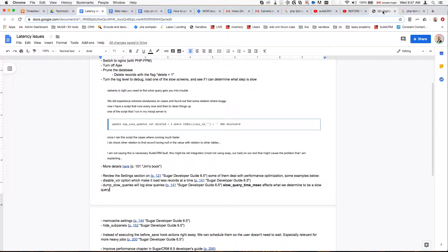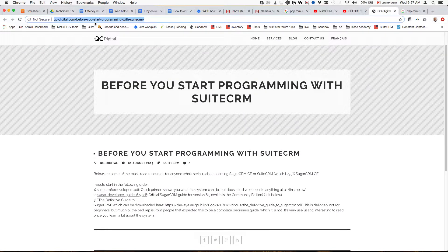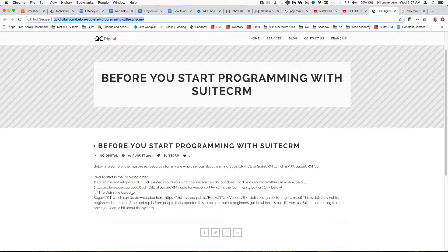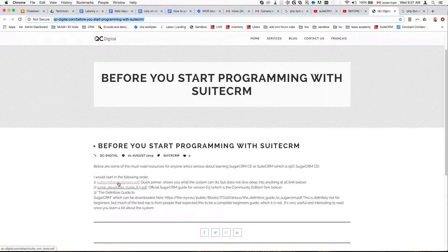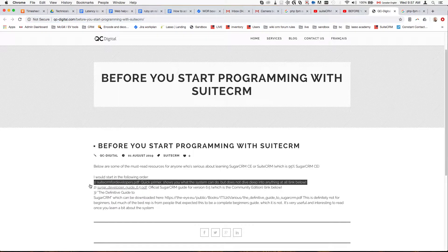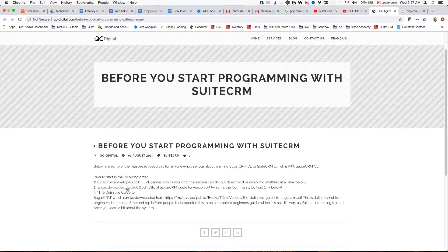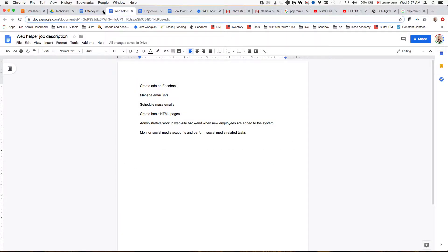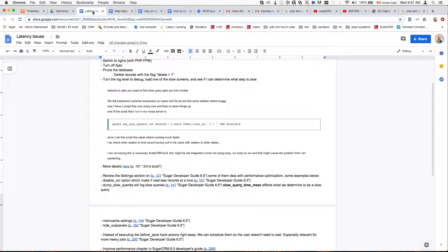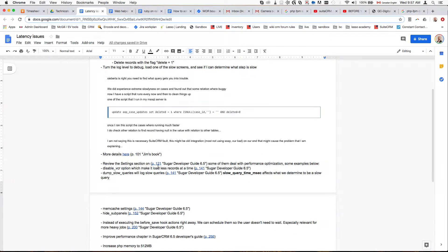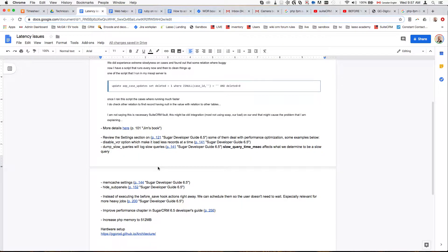There's more details. There is a link here that I'm going to leave where we have links to the main books. This is the Quick Primer by Jim, this is where you can download it from, and this is the SugarCRM Developer Guide 6.5.